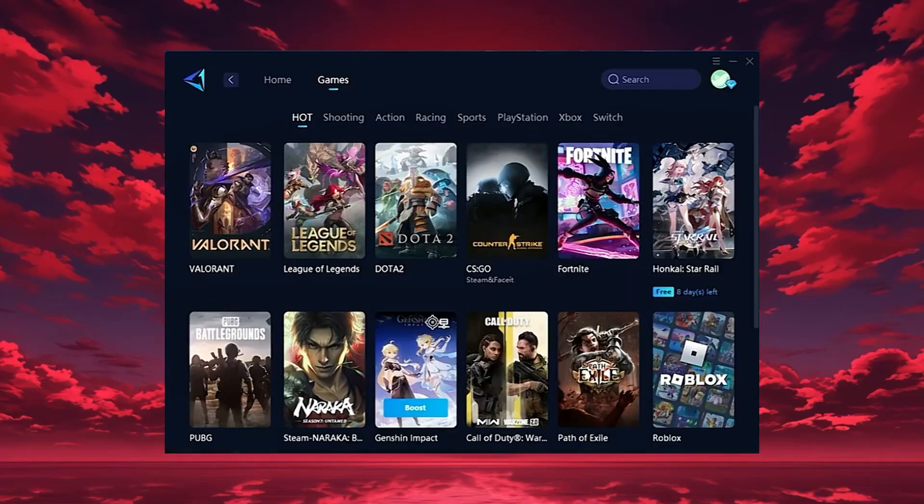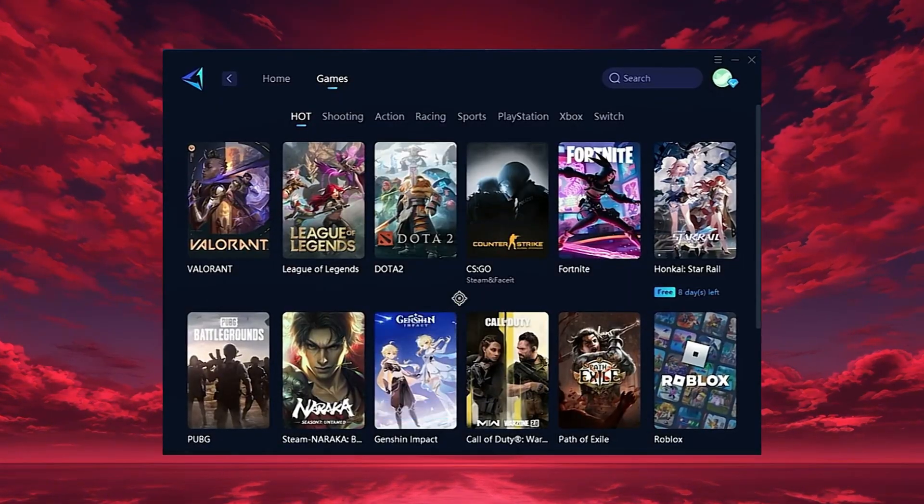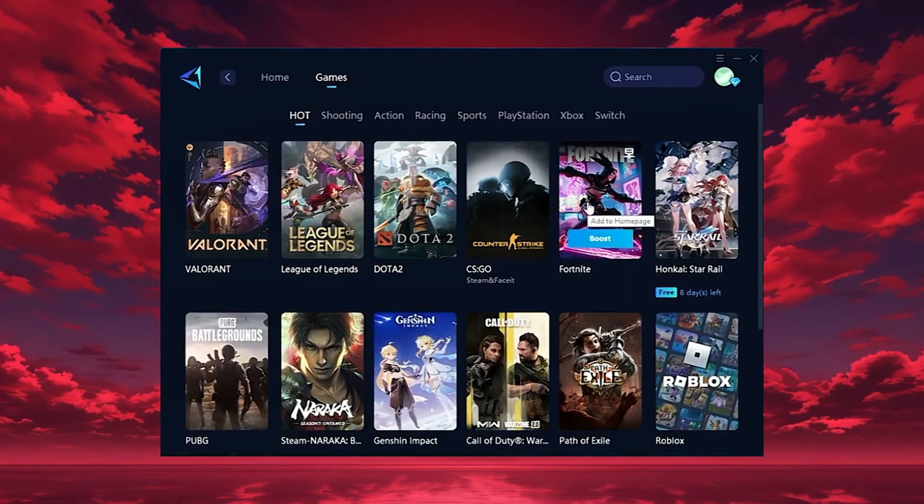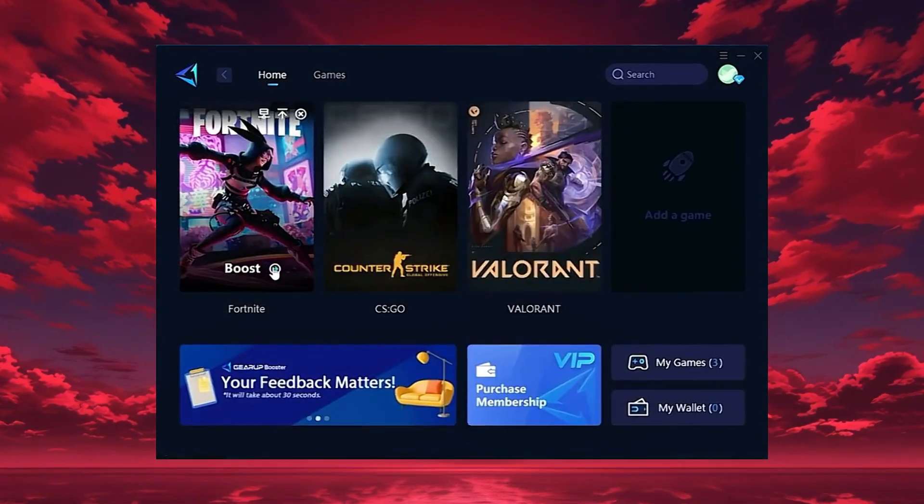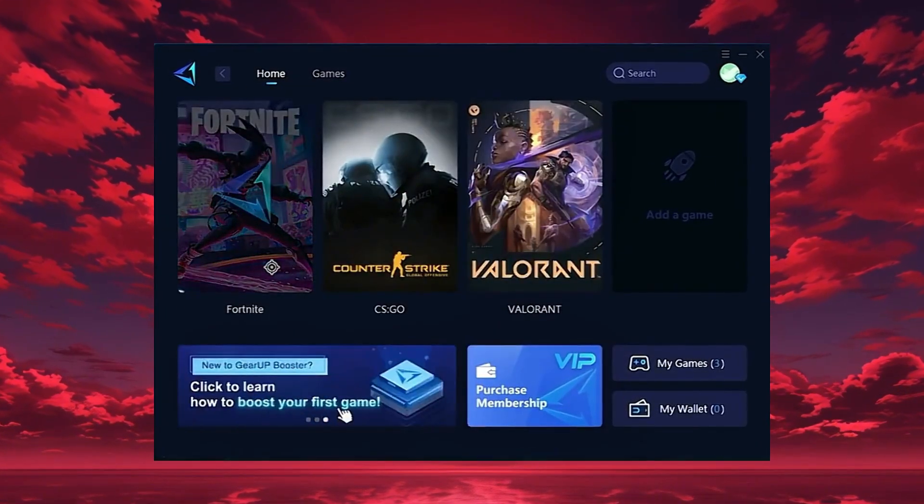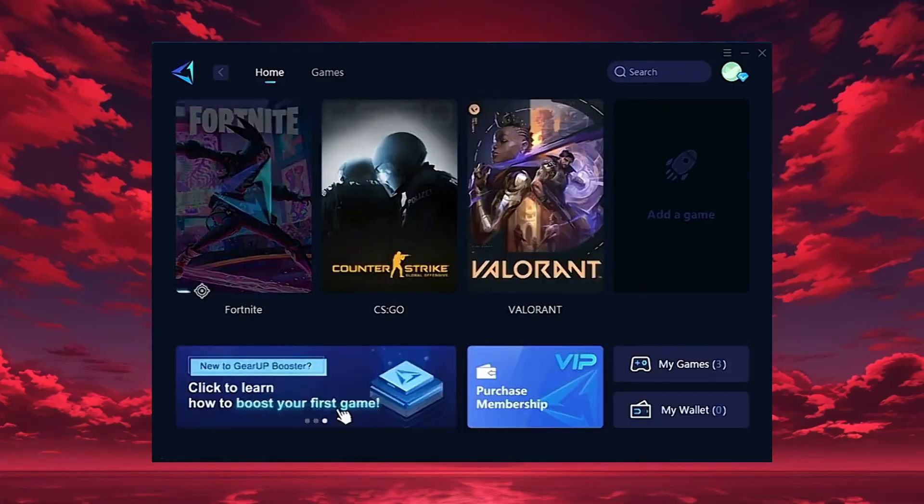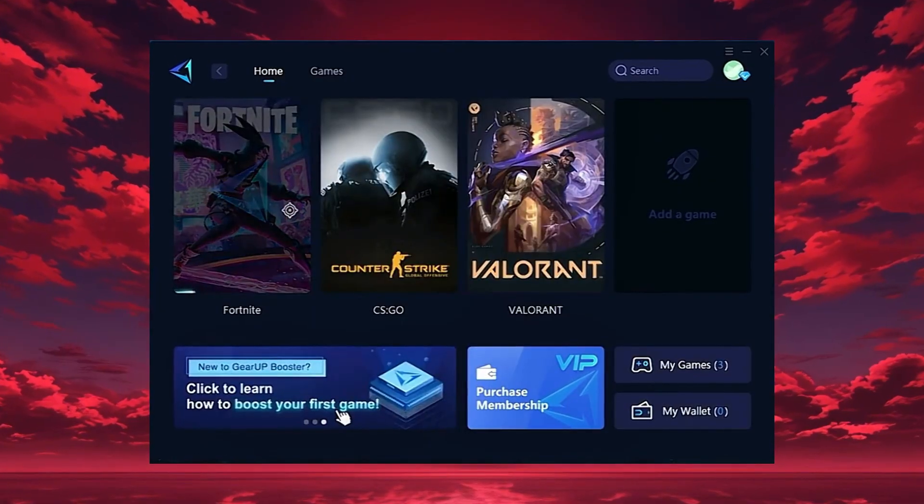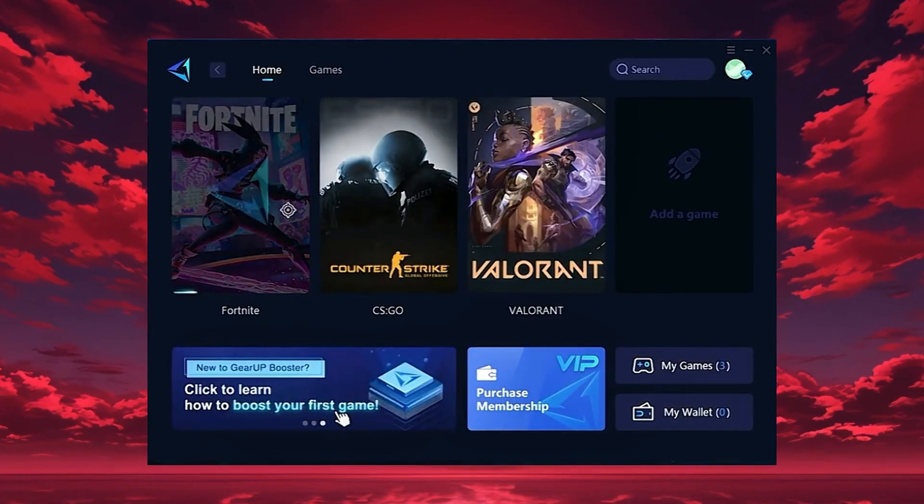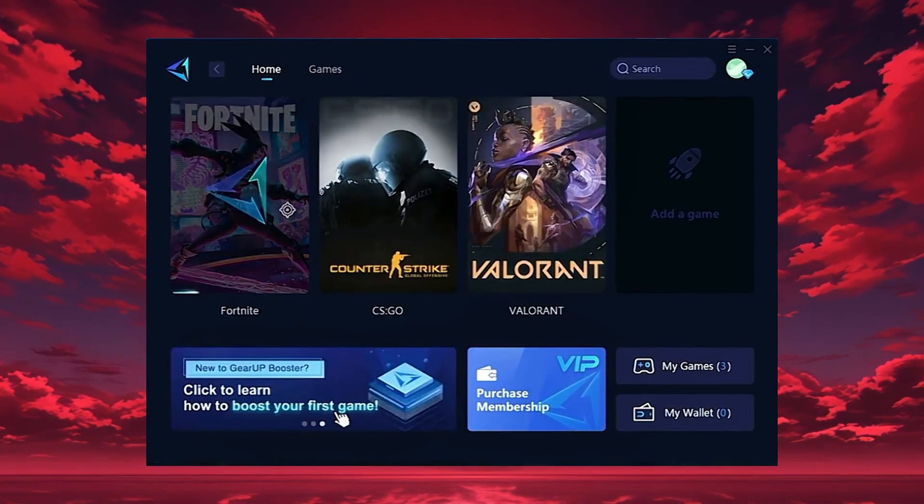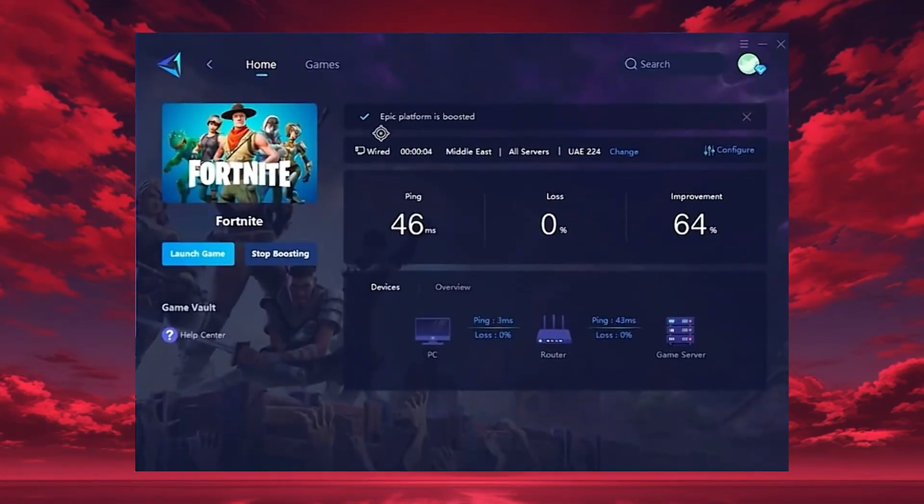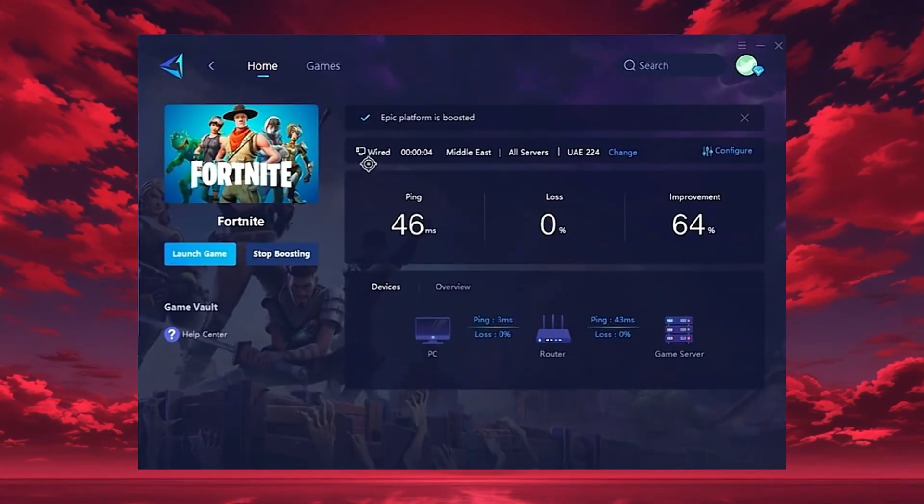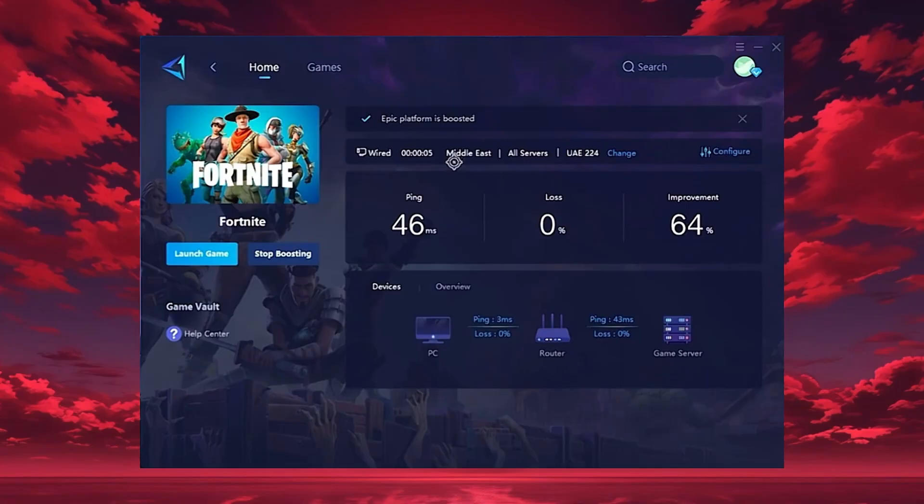To start boosting, go back to the Home tab and select the game you want. For example, Fortnite. Just hit the Boost button, and the tool will instantly begin optimizing your connection. Gear Up will automatically locate the best server for you,